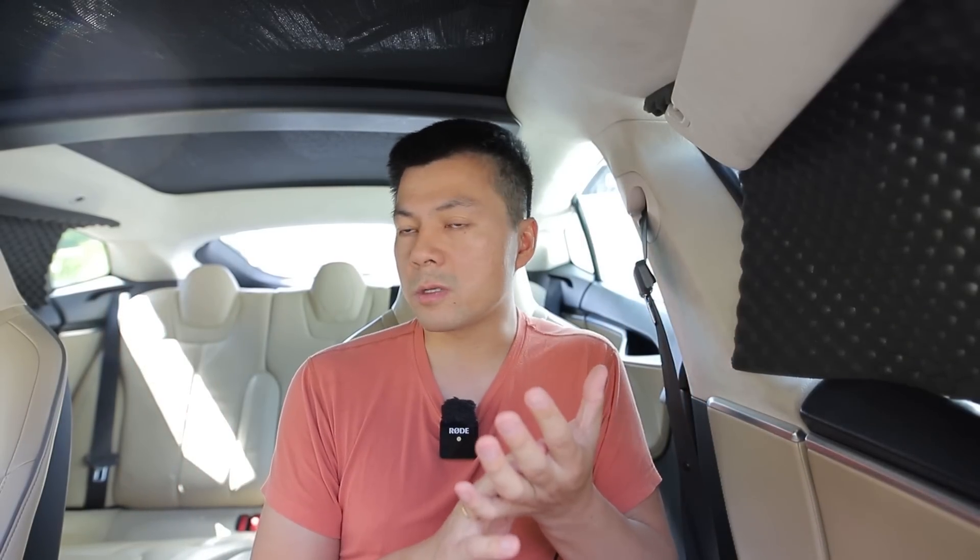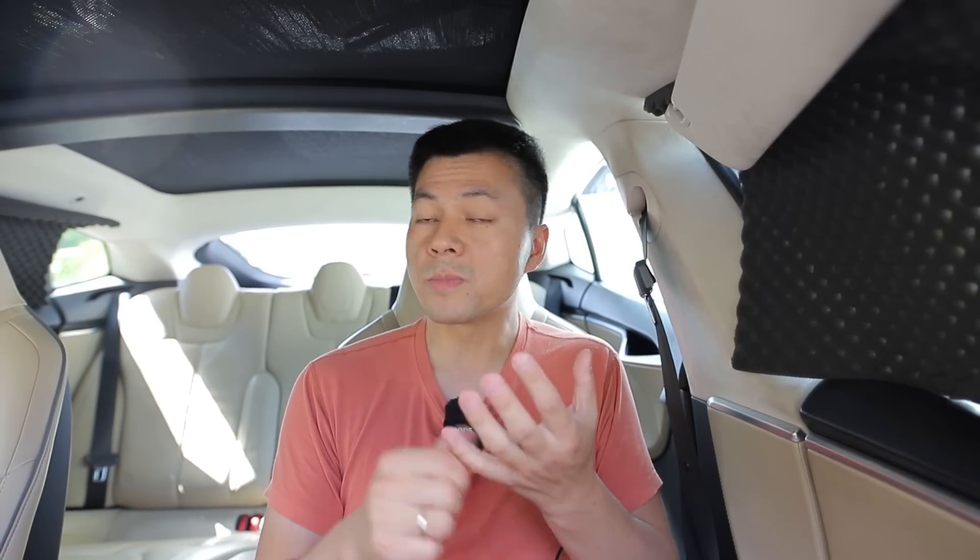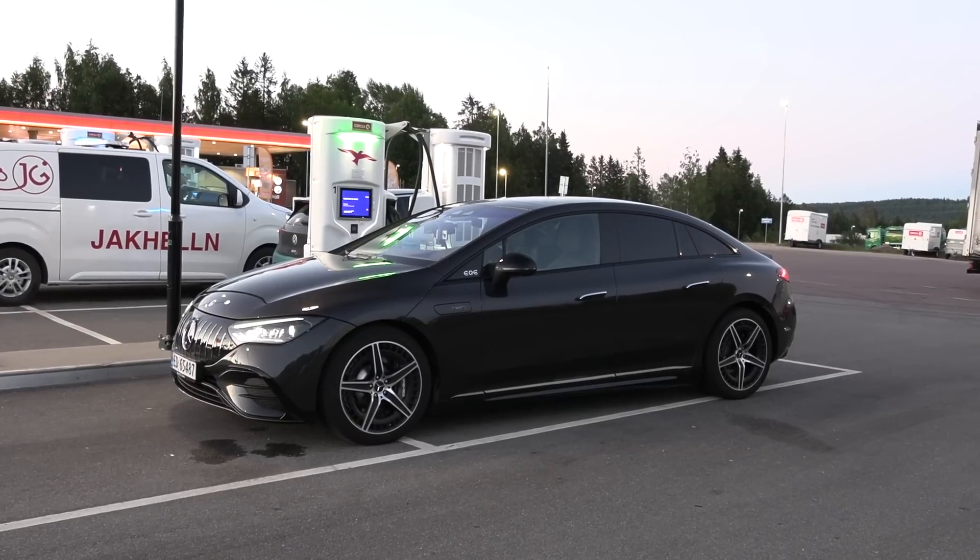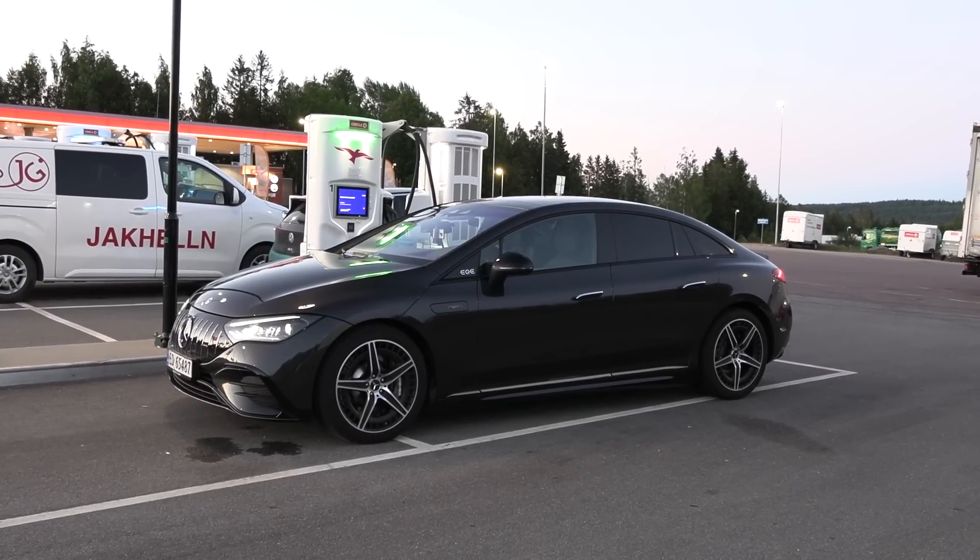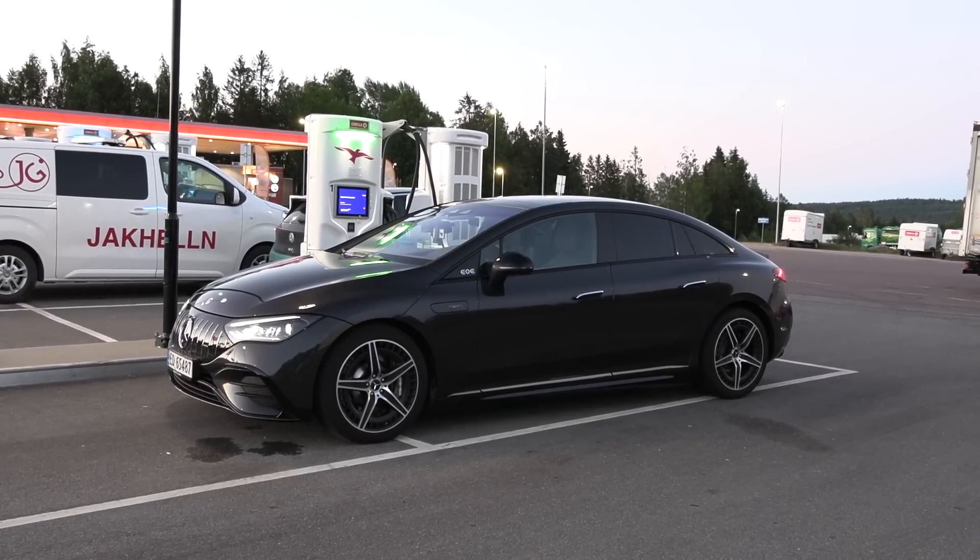So what should I say? The AMG, or I just call it, but the EQE is a fast car. It's a comfortable car and it also a quite safe car.